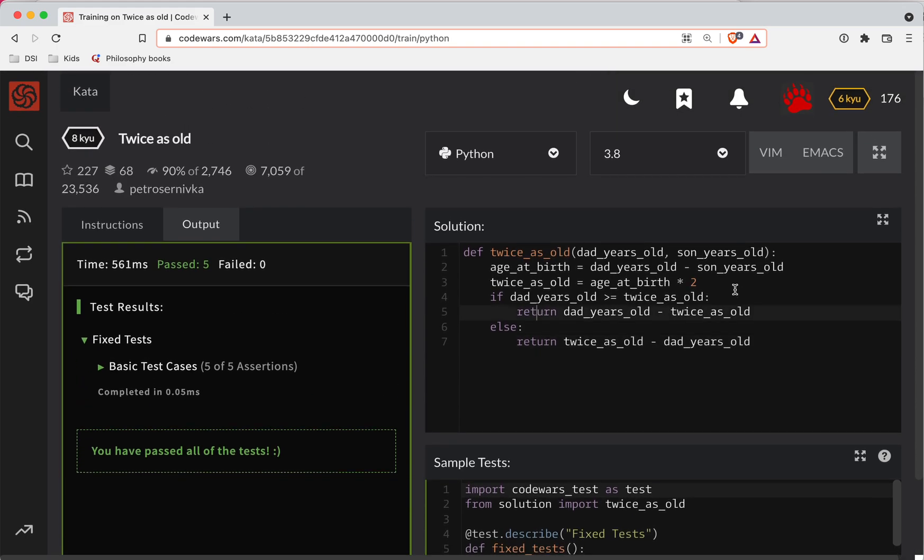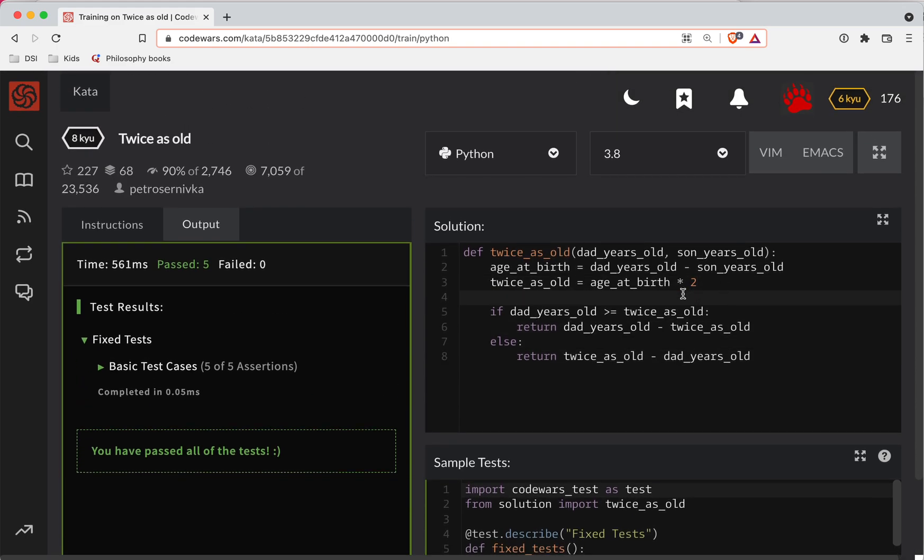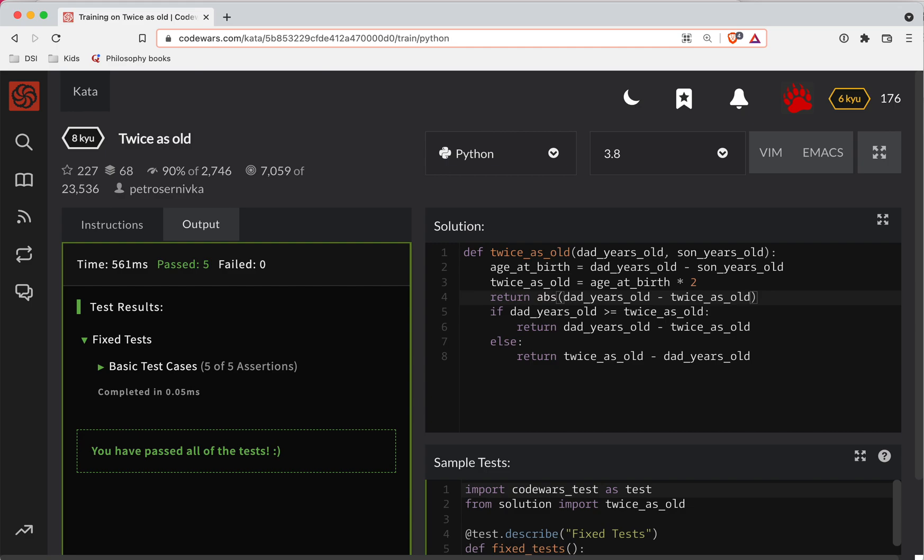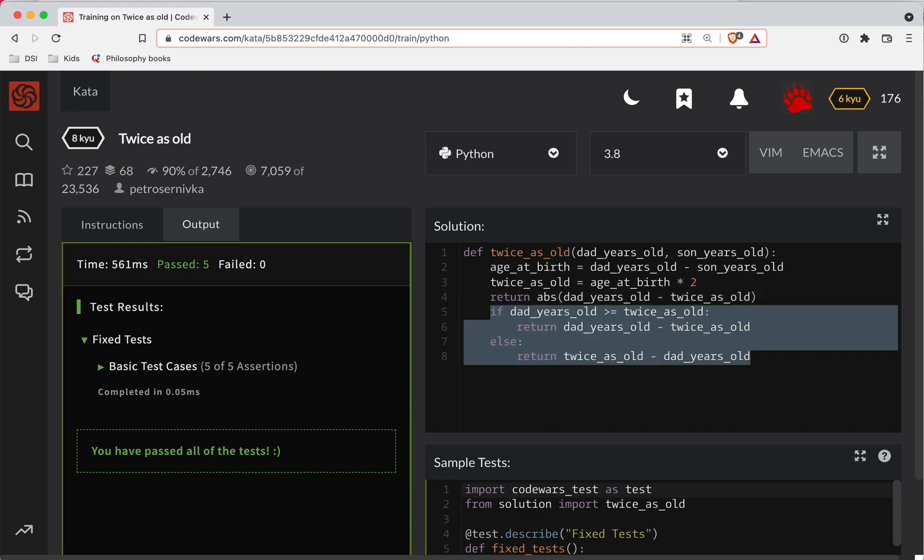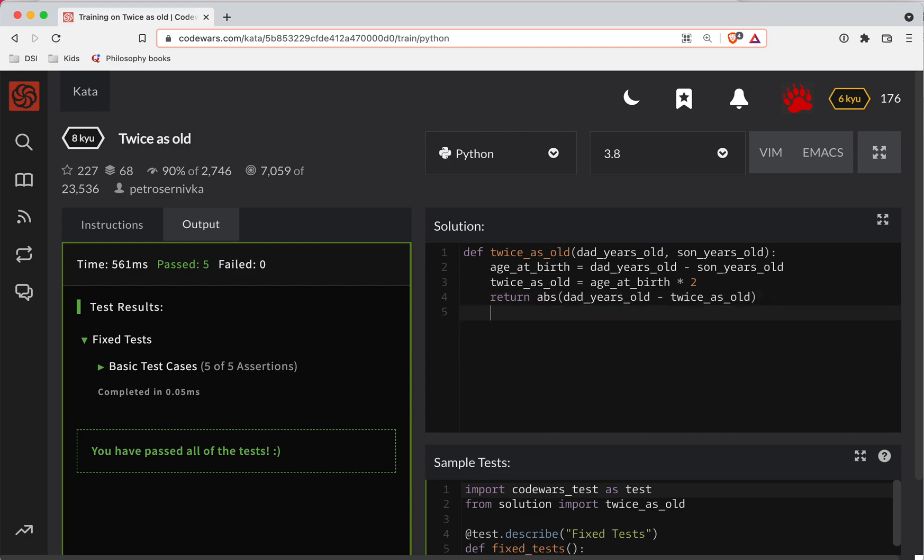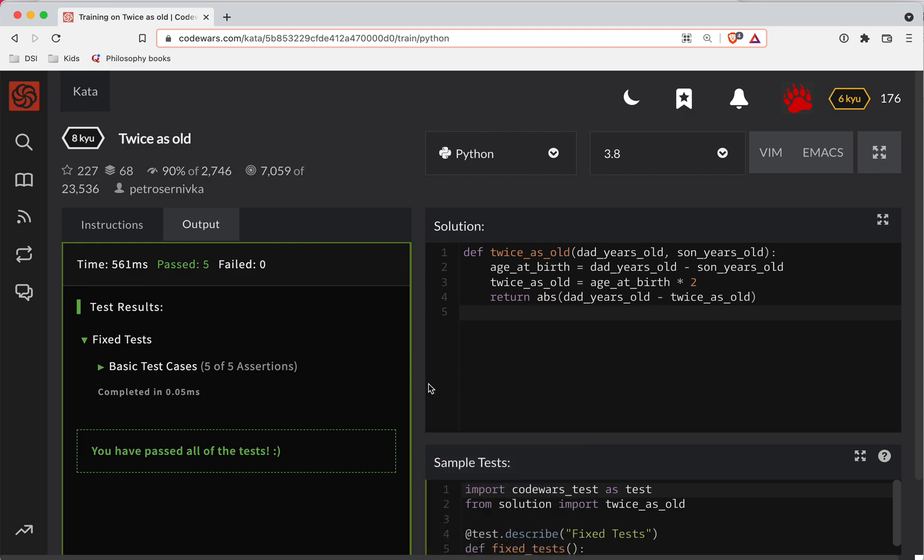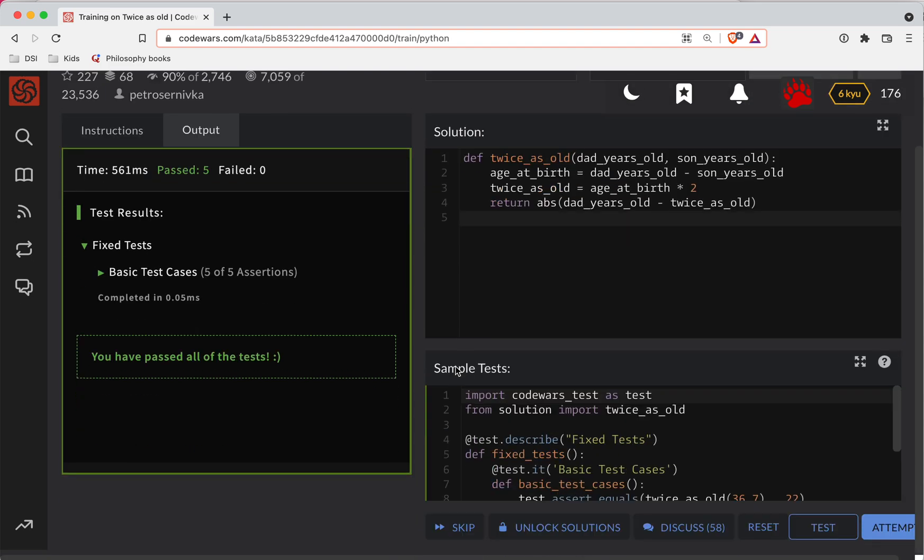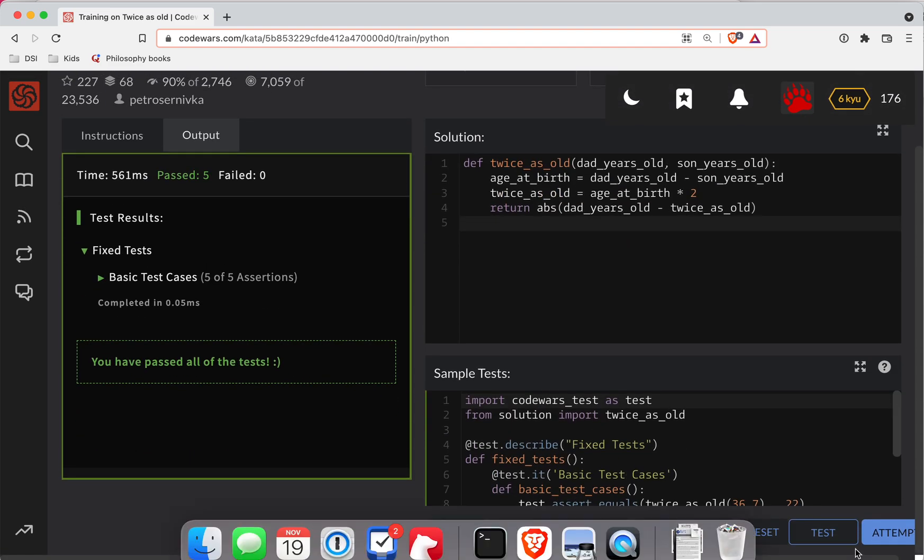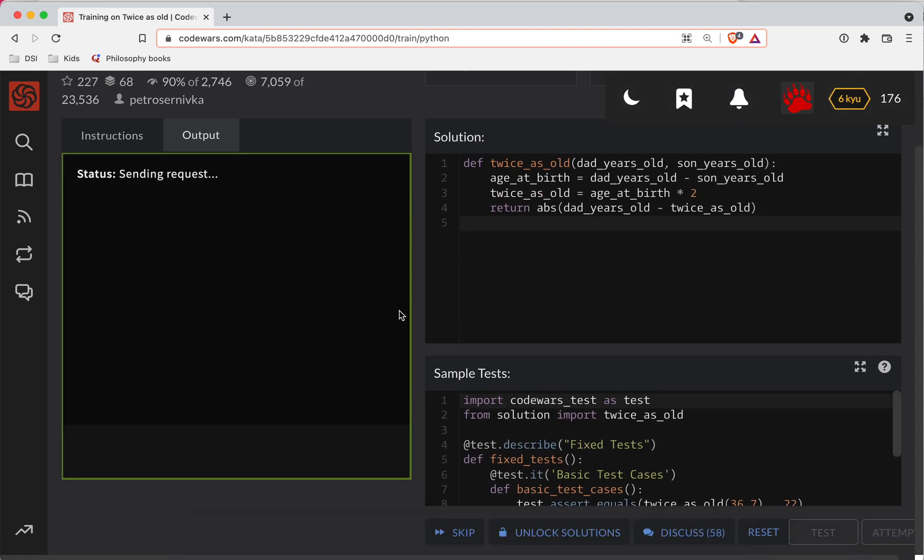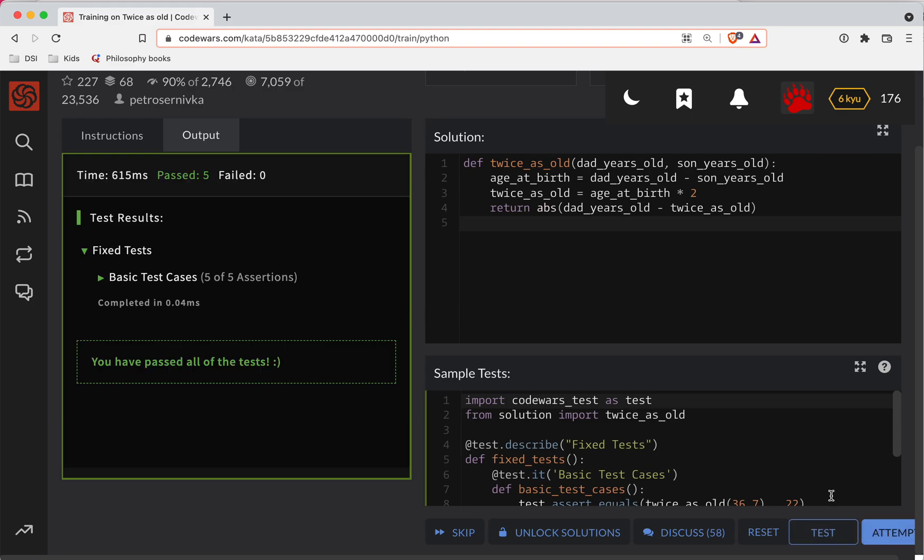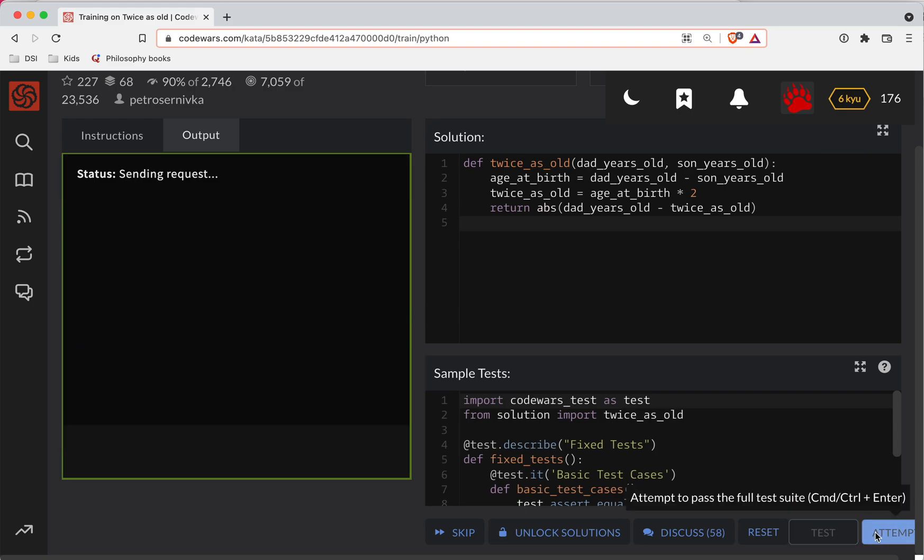So the simpler way is we could just return the absolute value. Since we're just subtracting two things, Python has an absolute function. We don't even need this condition. So let's try this one out. Test it again. The great thing about testing is you can try out new ideas, and if it still works, it still works.